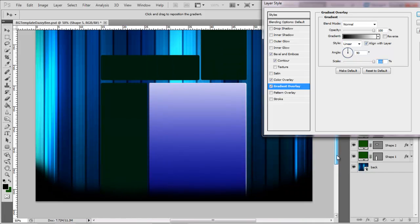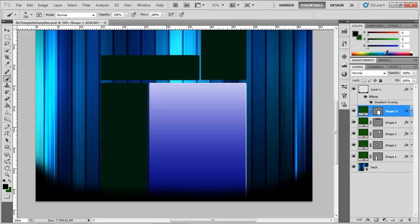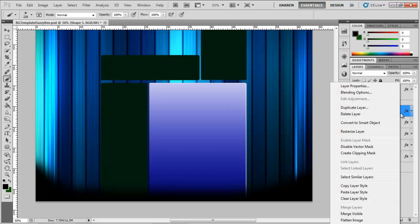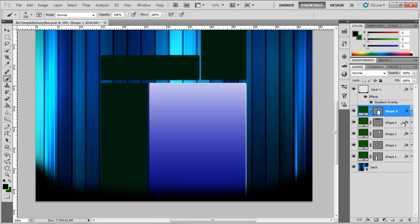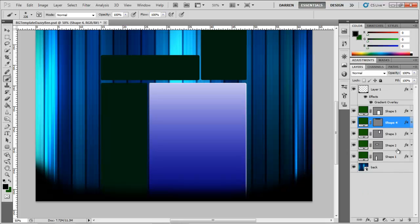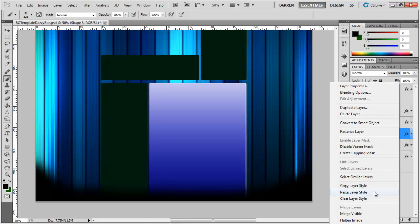Now once you've done it for one, you don't need to pee about trying to get it for every other one. You just right click, copy layer style, and then right click on every other layer you want that to be, and paste layer style.